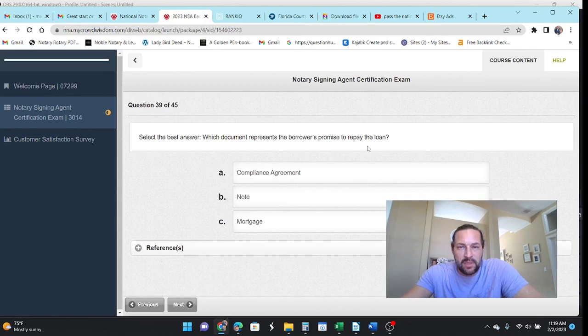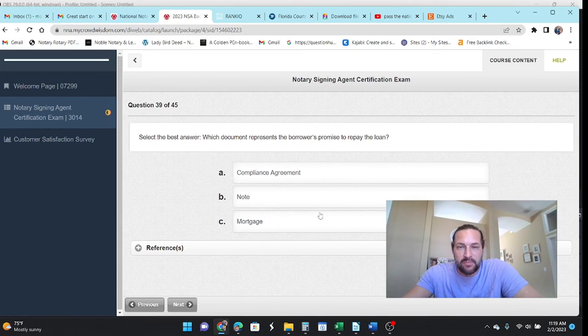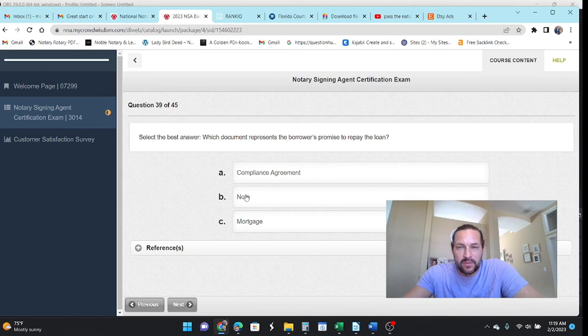Which document presented by the borrower is a promise to pay? It's the note or a promissory note.